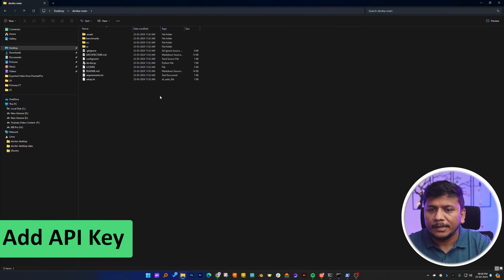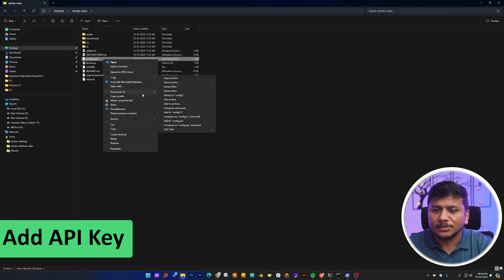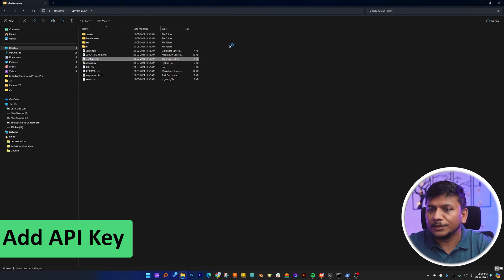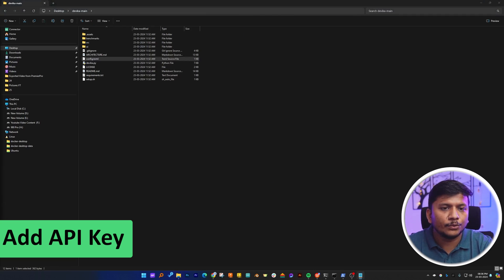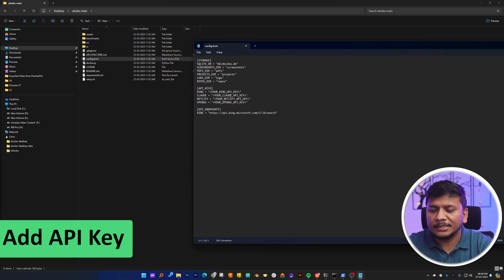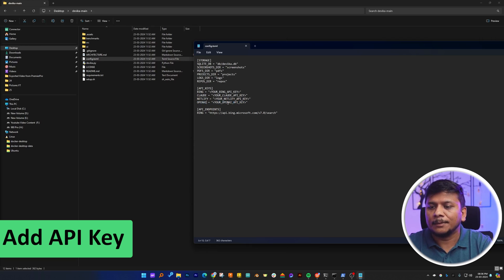Now we need to visit this page where we have the 'config.toml' file. Open this file with Notepad. What we do here is provide API keys for any of the supported platforms. For example, if you want to use OpenAI or ChatGPT, you can provide your OpenAI key here.